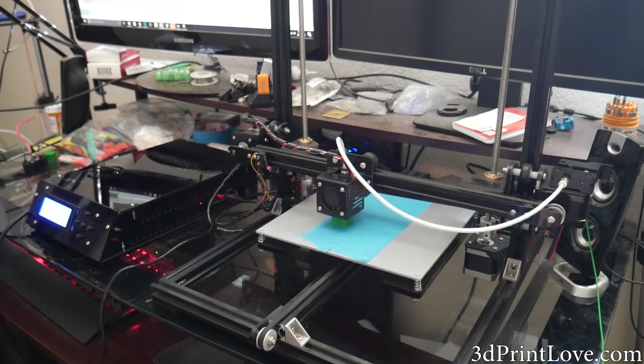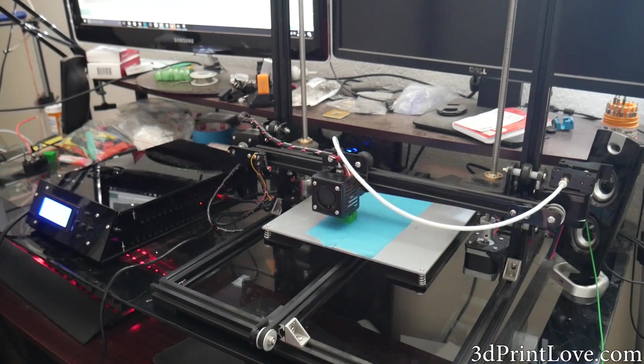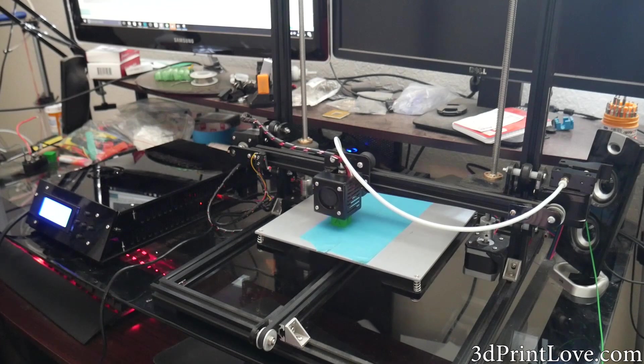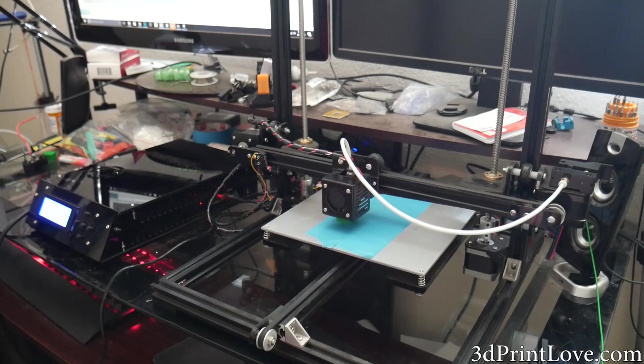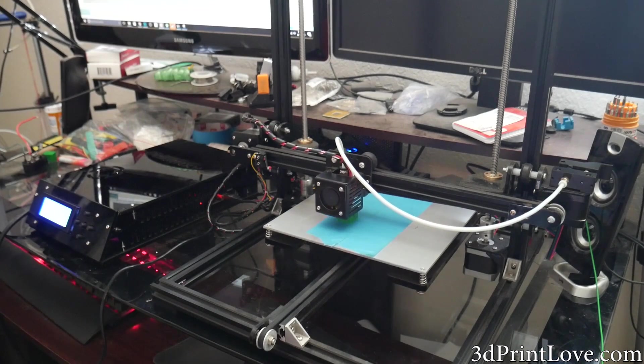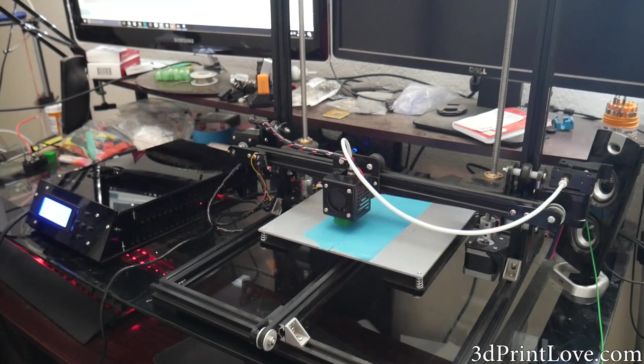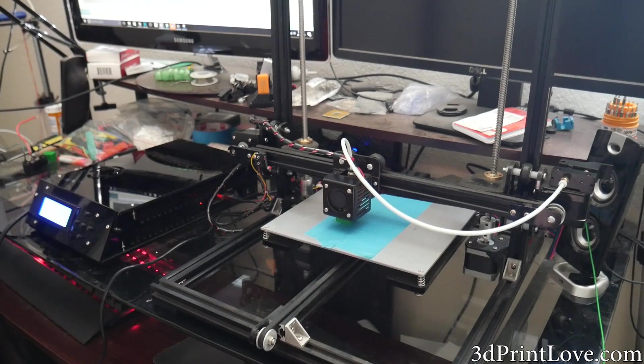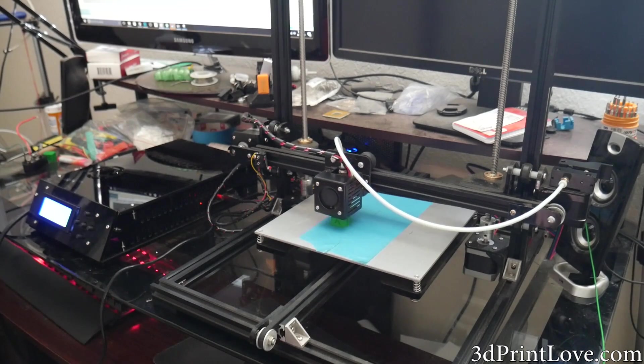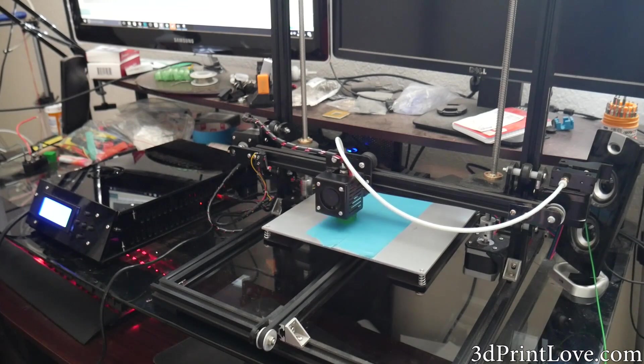So I actually went ahead and stole a switch from one of my other 3D printers that I had laying around, and I wired it up. So now there is a power switch in the back. I just kind of drilled into the acrylic and mounted it, which I'll show you guys in a second.